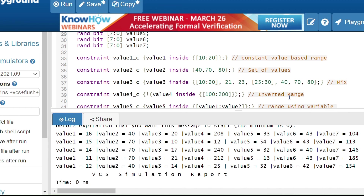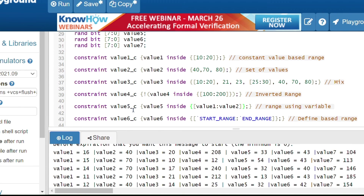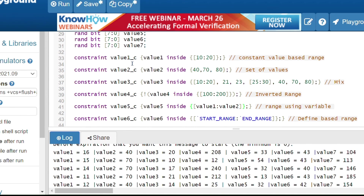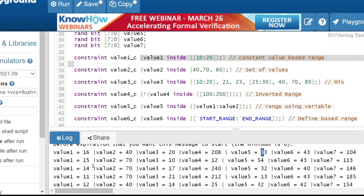The fourth constraint is the inverted range — values should not be between 100 and 200. You can see values like 208, 12, 240, 212, 25 — all outside that range. The fifth constraint uses a variable-based range: [value1 : value2]. Since value1 and value2 are randomized first, for example value1=16 and value2=40, the fifth constraint generates values within [16:40], giving 33, then [15:70] giving 54, and so on.